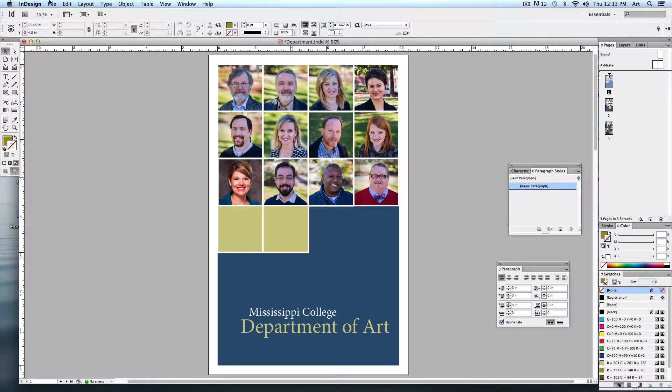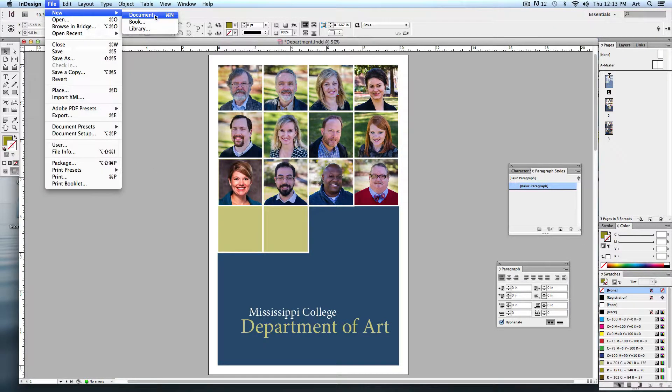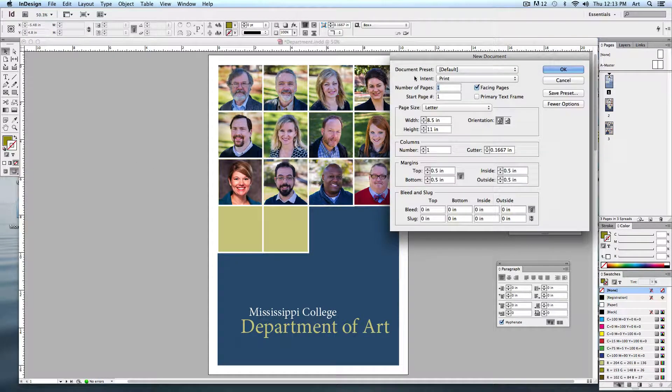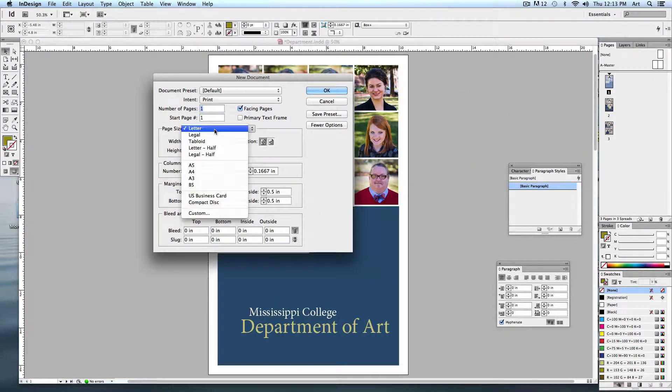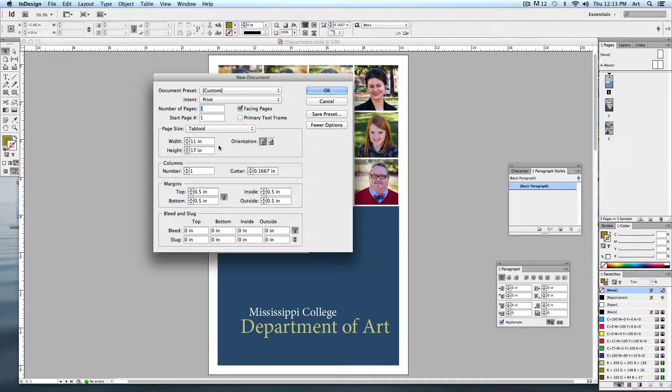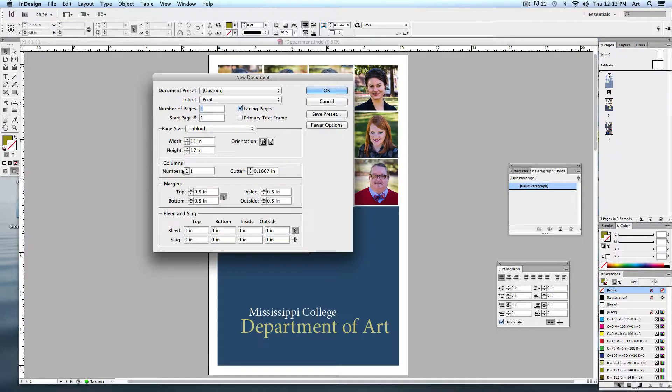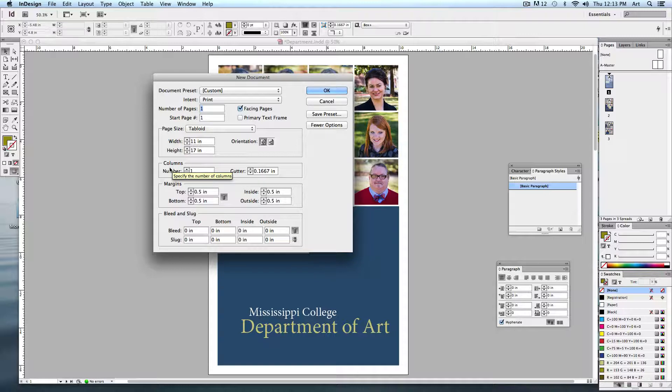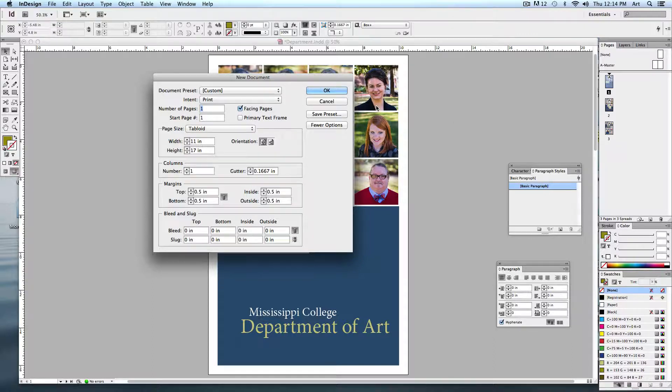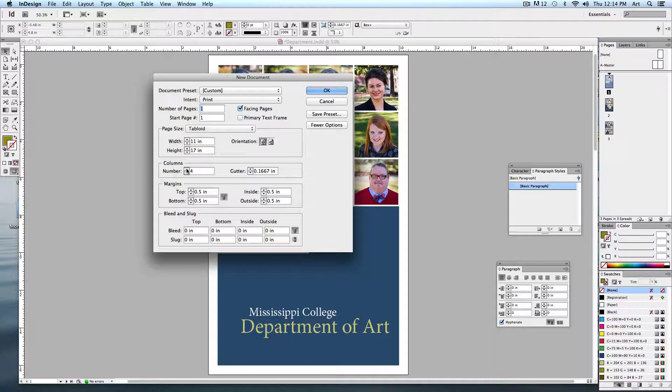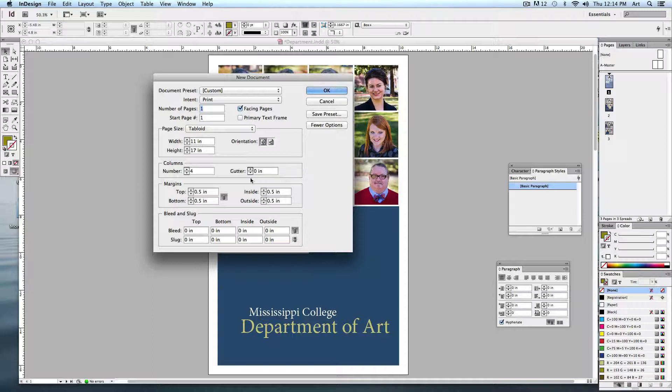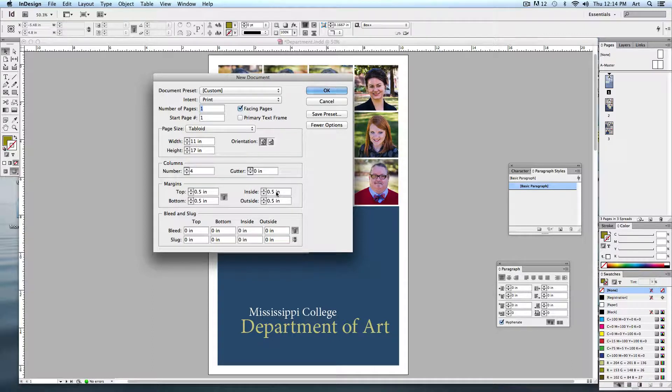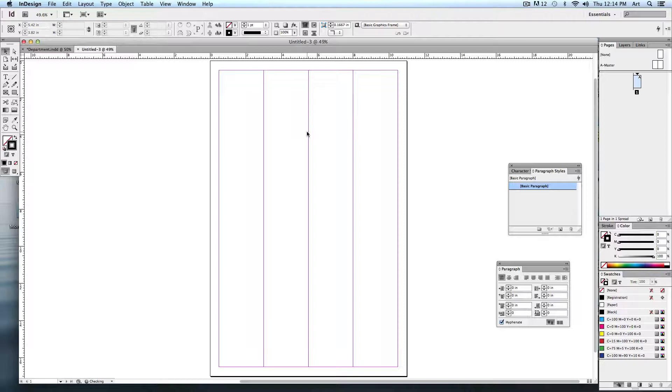Let's make the new document. Tabloid size, 11 by 17, portrait. The number of columns is going to play an important feature. The easiest thing you can do to divide up your page is to divide it up into columns. Newspapers and magazines are done this way. We need four columns. We're not going to worry about a gutter, so I'm going to set that back down to zero. We'll keep our margins at half an inch on all sides. So this is our basic layout that we're working on. You can already see a structure starting to fill up.